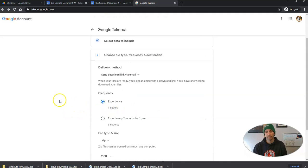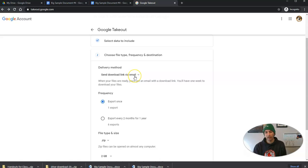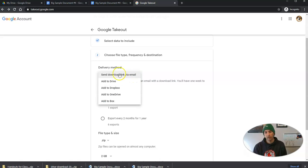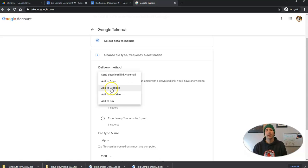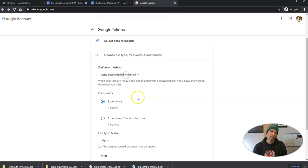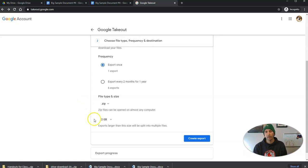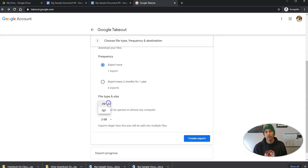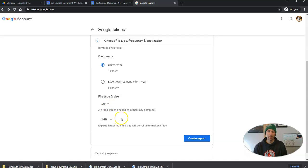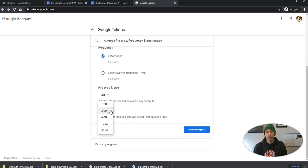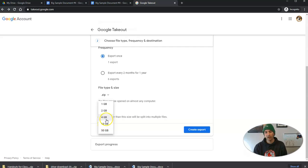And I want to send me a download link via email. I can also add it to my drive, which is kind of ironic. I can add it to Dropbox, to OneDrive, add it to Box. But in this case, I'll just say, send me a download link via email. And I want it to export just once. Or you can say export every two months for a year. You can see the type of file you want to get. Most people are going to want a zip file. And you can see that you can specify the size of that zip file.